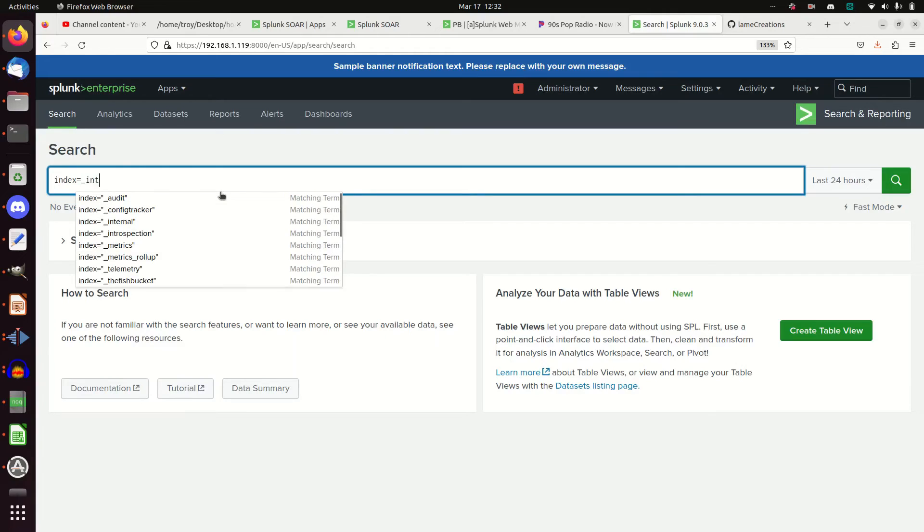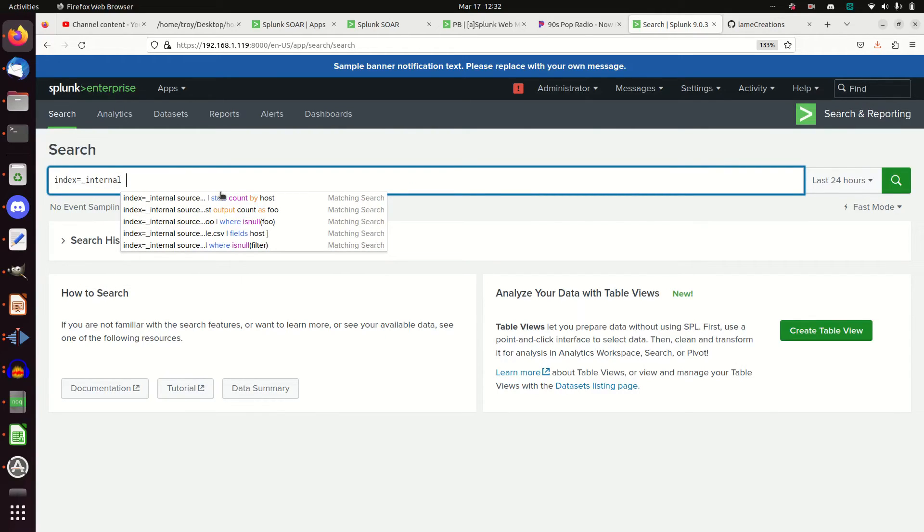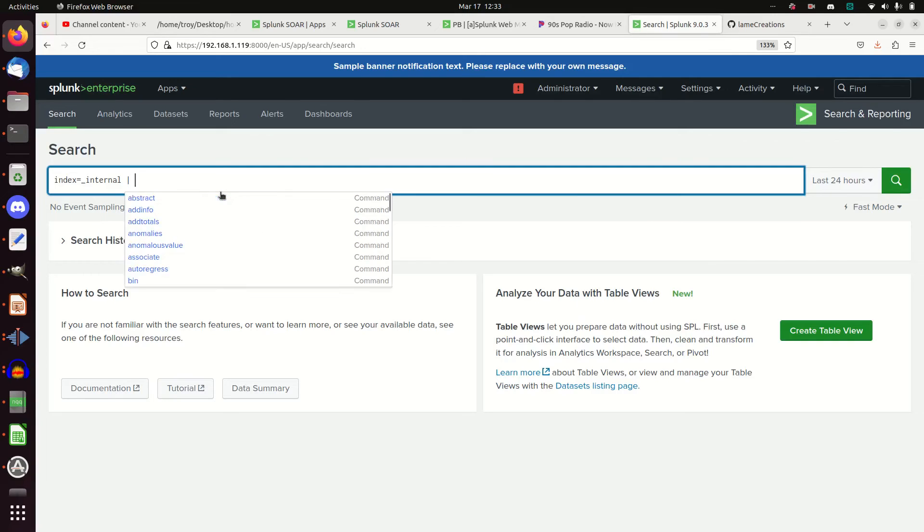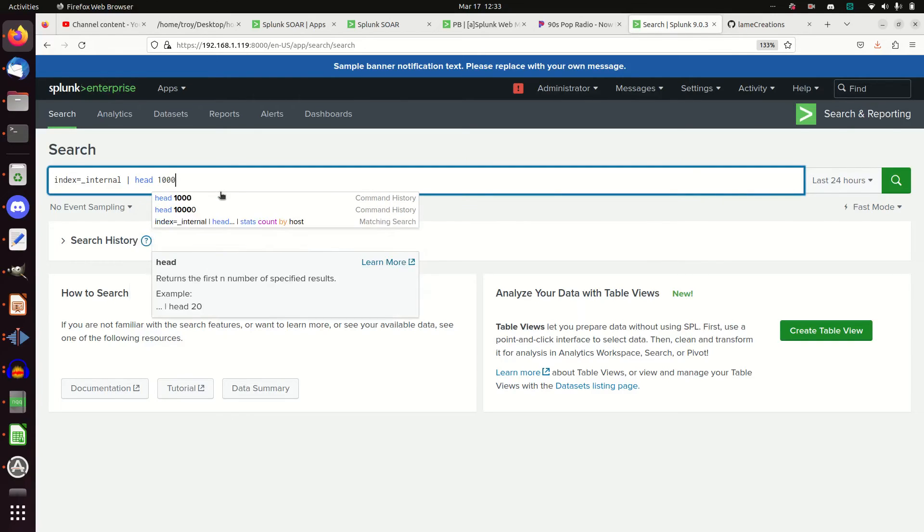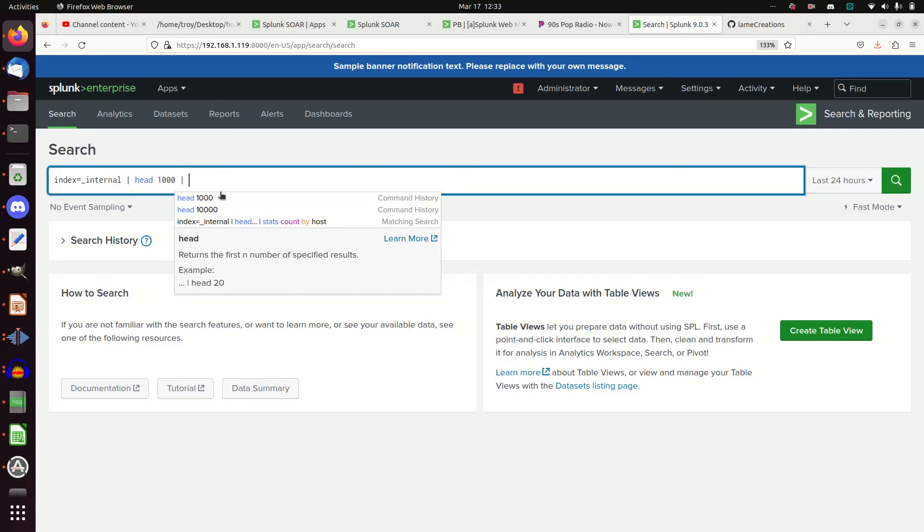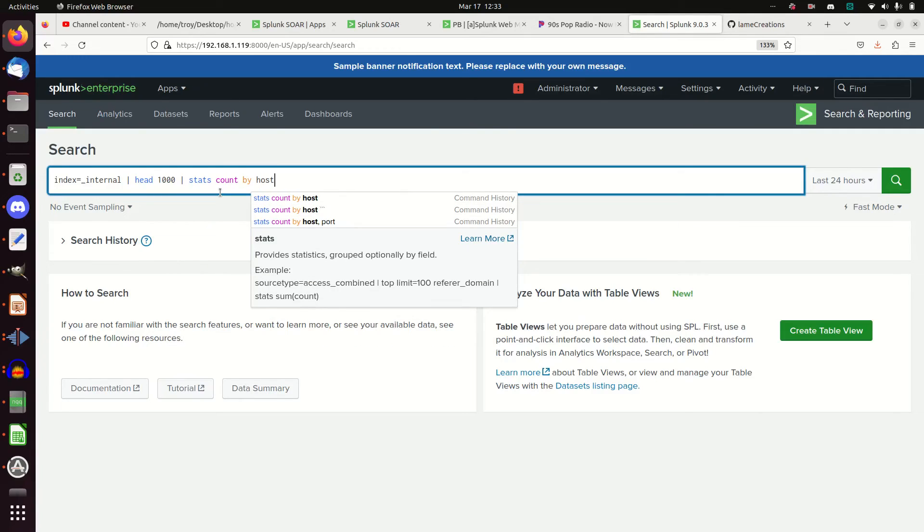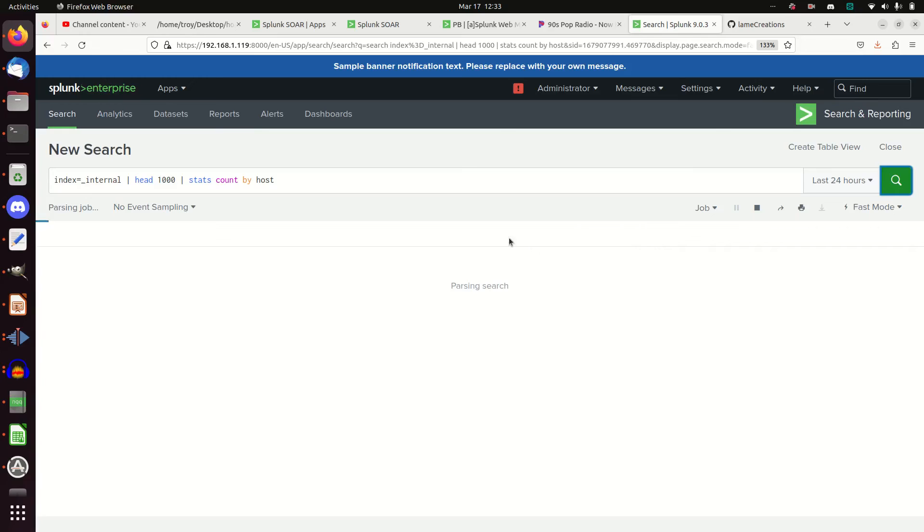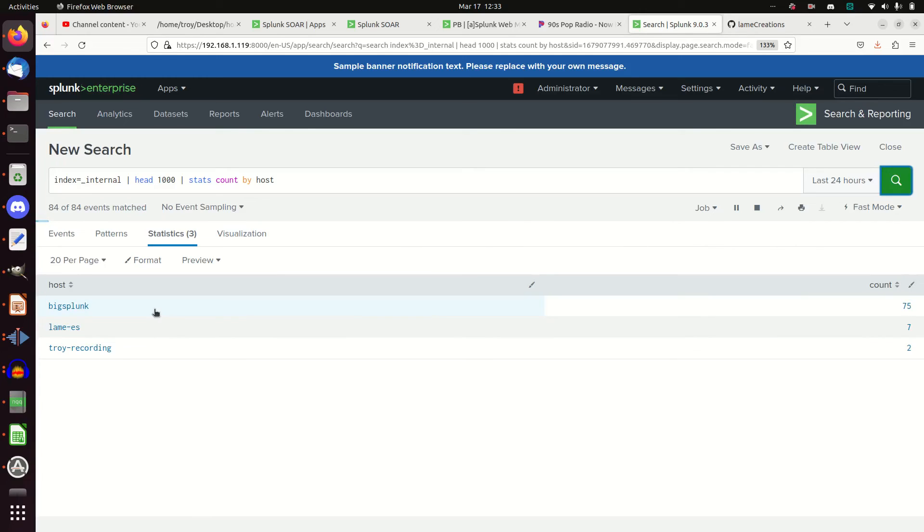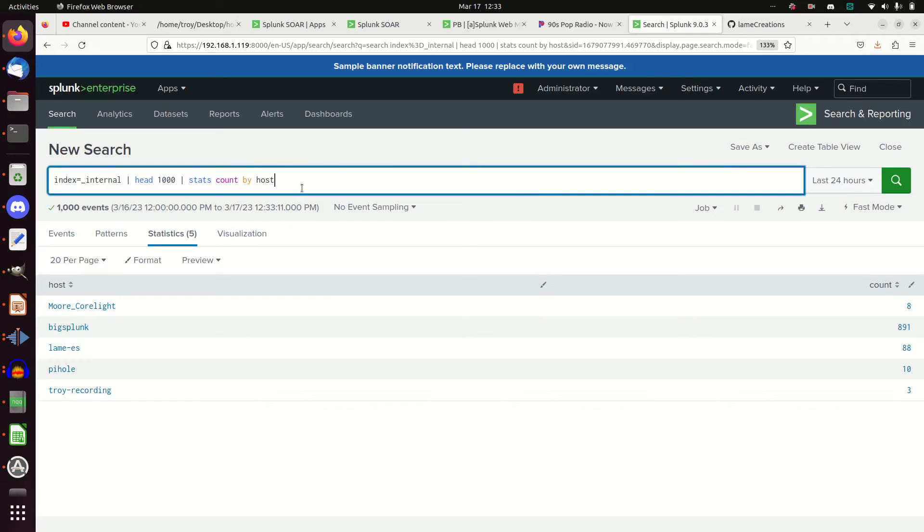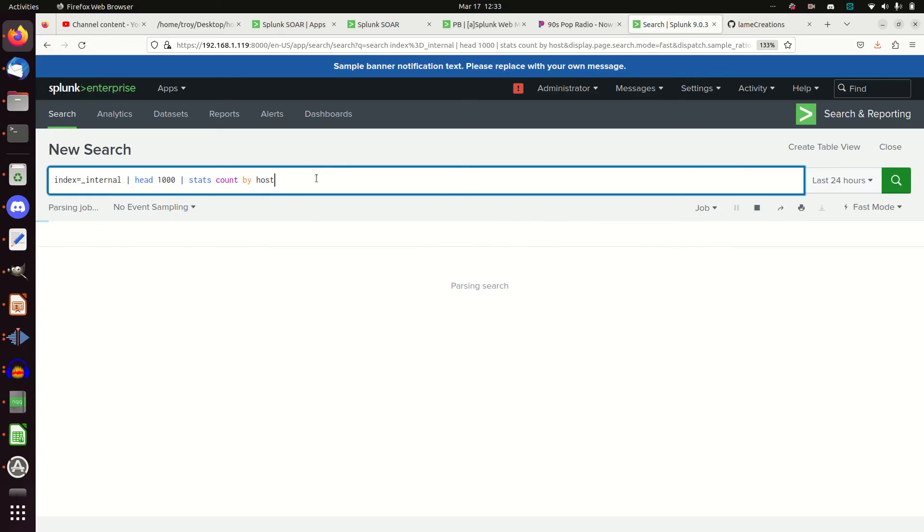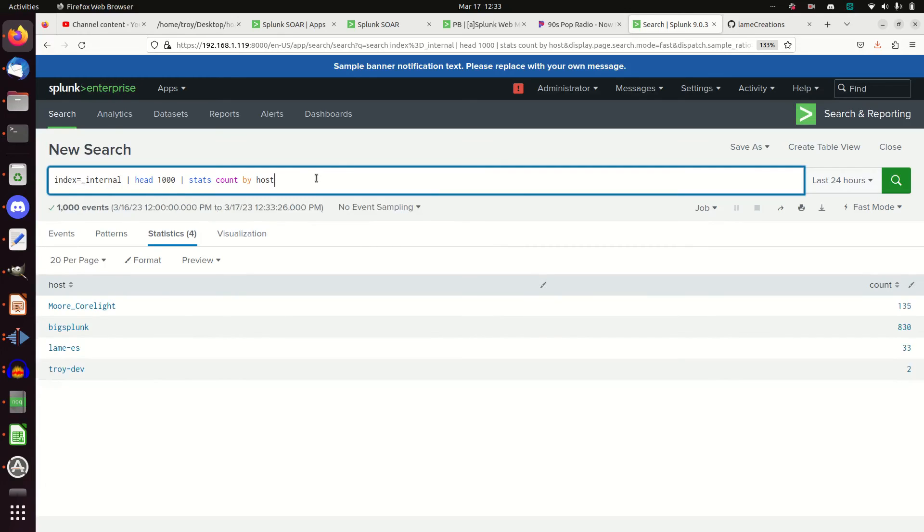Index equals internal, because that's all I'm going to have. I haven't set it up to send any logs. Index equals internal, stat head 1000, stats count by host. I should have a few hosts here. And one of those should be interesting. At this stage, I don't have any internal logs from that machine. We're going to keep checking in every now and then, make sure we get some logs coming in. And it may, there it is. There's my Troy dev. So logs are coming in from my dev box. We're good to go.